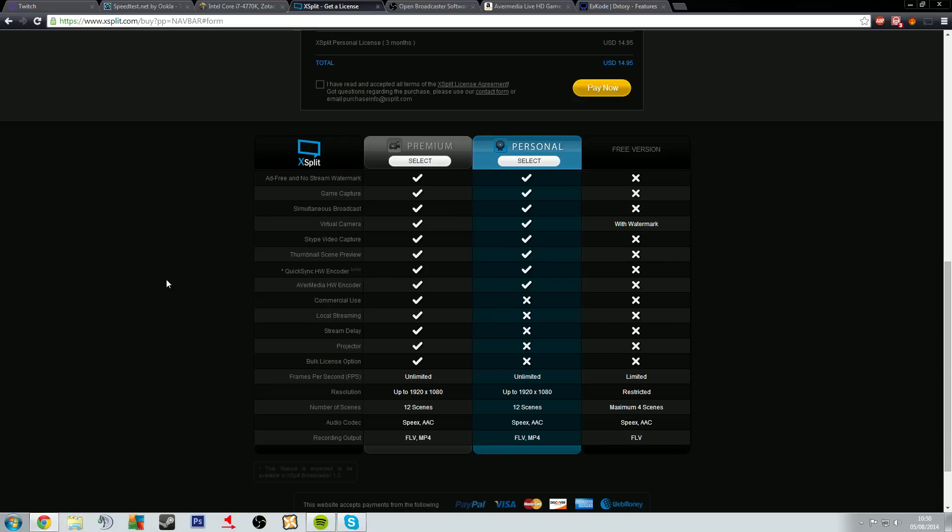The personal one here which I think has a few limitations. Essentially if you're gonna be a streamer and you're going to use your stream to make money by running adverts, the commercial use license here for any commercial purpose.